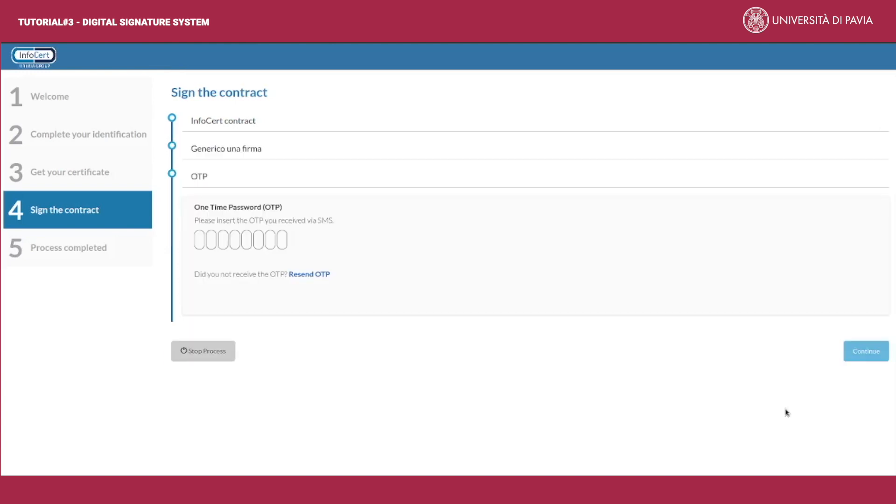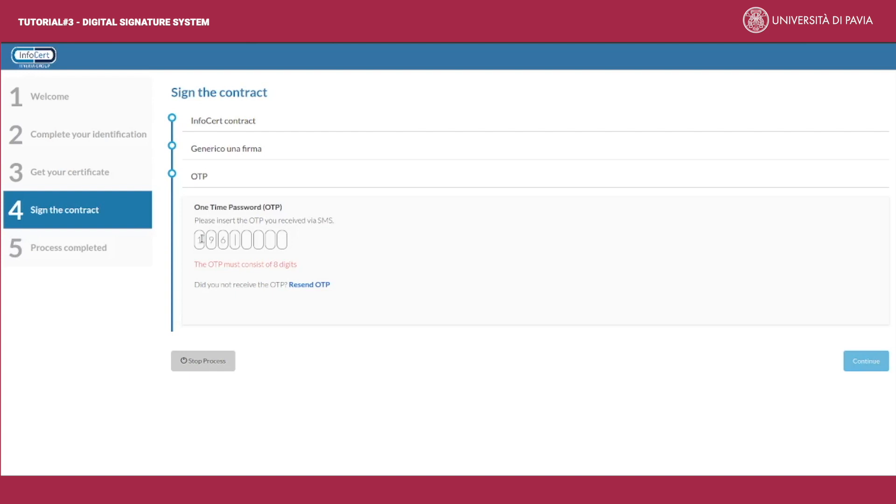Meantime you should have received an SMS with an OTP. Type it in the boxes provided.